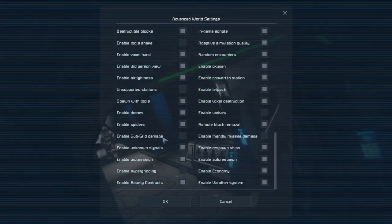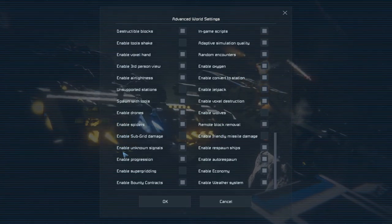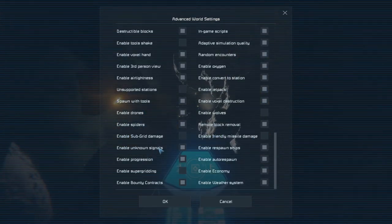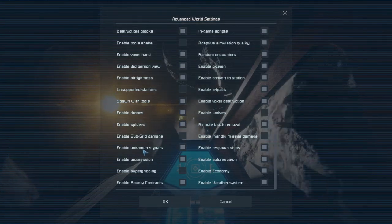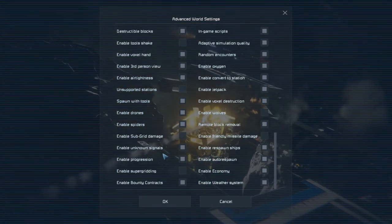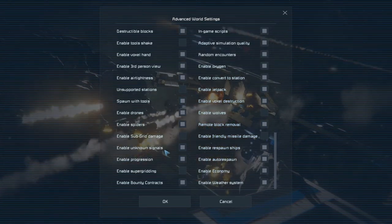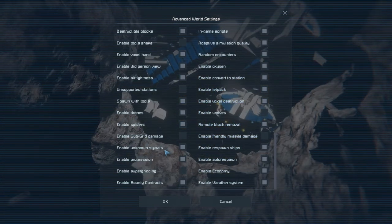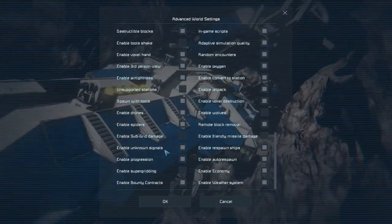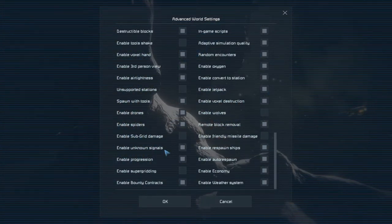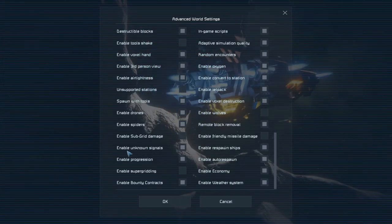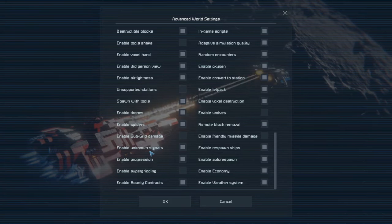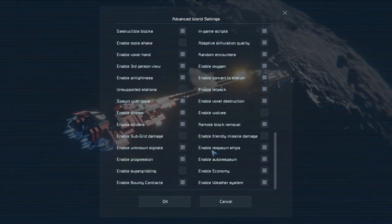Enable subgrid damage. Enable friendly missile damage. Enable unknown signals. This one is pretty cool. Unknown signals are like cargo drops that fall from the sky and you'll be able to locate them. They have a limited time, so you have to be quick. Find them, collect them. But they may have rewards like engineer skins, cosmetic skins that you can use to customize your engineer.